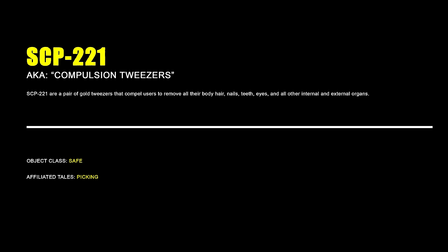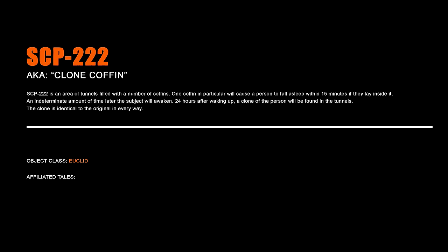SCP-221 Compulsion Tweezers. SCP-221 are a pair of gold tweezers that compel users to remove all their body hair, nails, teeth, eyes and all other internal and external organs.